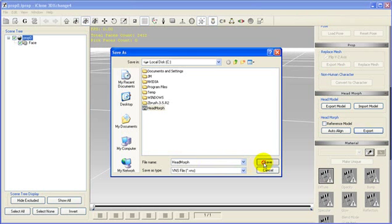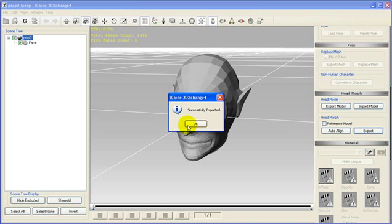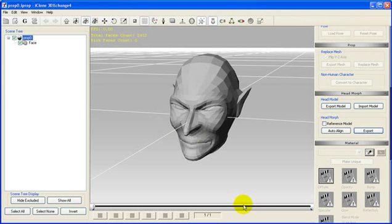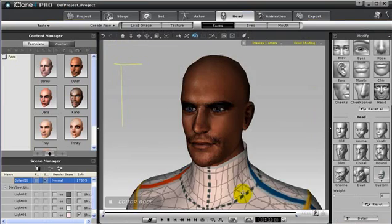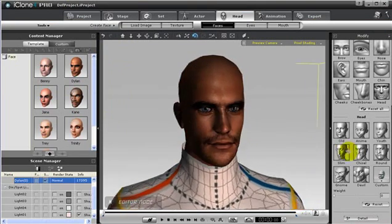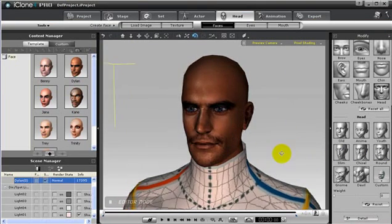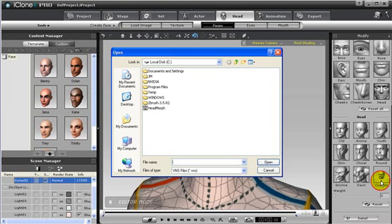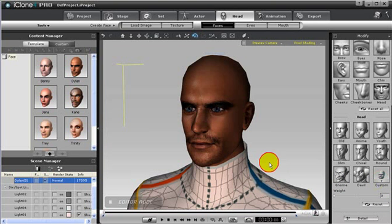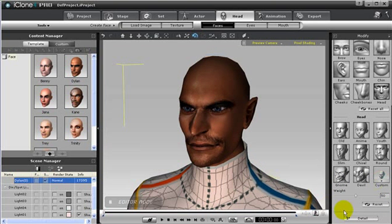Later, launch iClone 4 and open a character with a G4 head. Remember, only G4 heads can be morphed in iClone 4. Then load the VNS file of the custom head morph and change the weight of the effect.